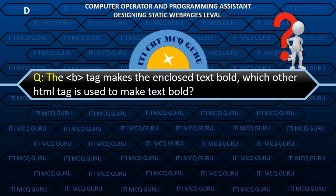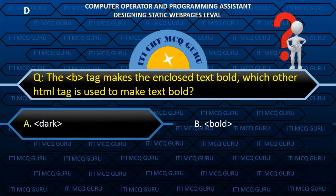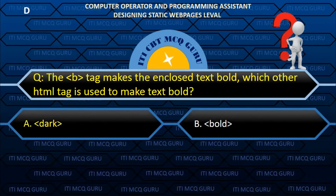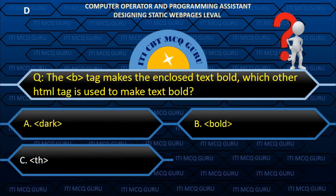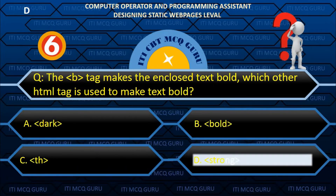The B tag makes the enclosed text bold. Which other HTML tag is used to make text bold? B. Strong.